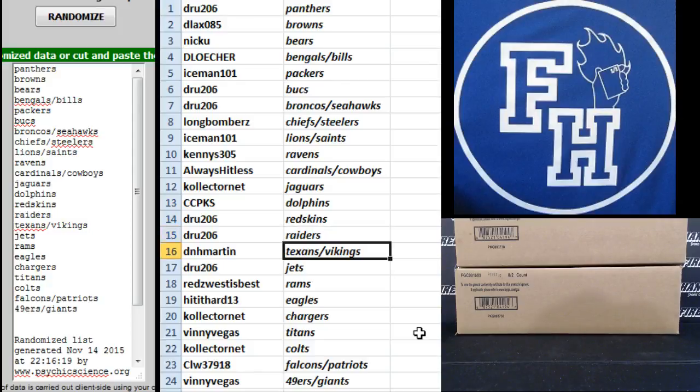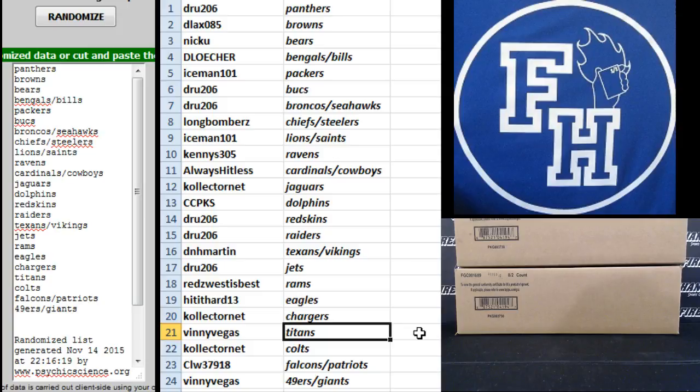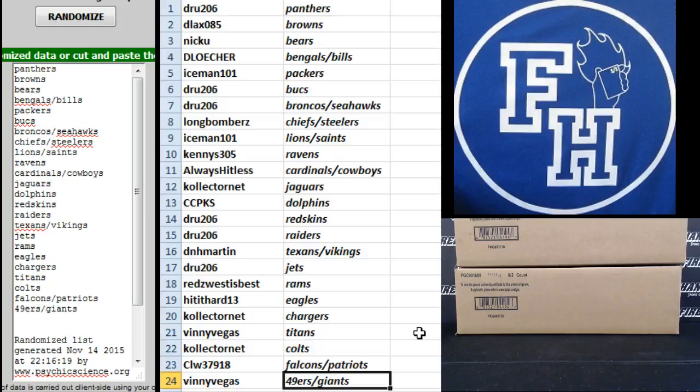D-N-H Martin, Texans, Vikings. Drew 206, Jets. Reds West is best, Rams. Hit it hard 13, Eagles. Collector Net, Chargers. Vinny Vegas, Titans. Collector Net, Colts. CLW, Falcons and Patriots. And Vinny Vegas, Niners and Giants.